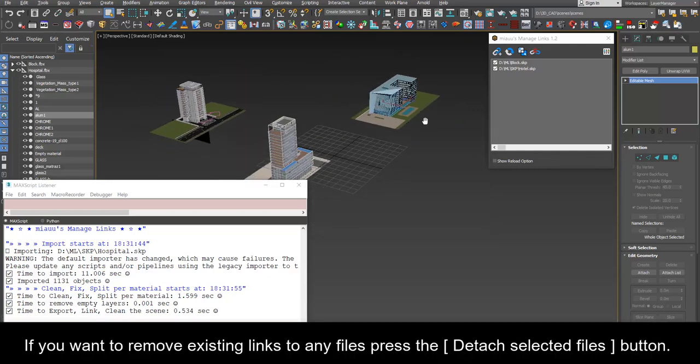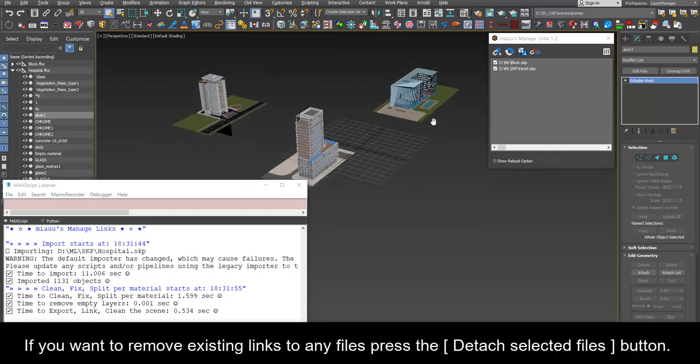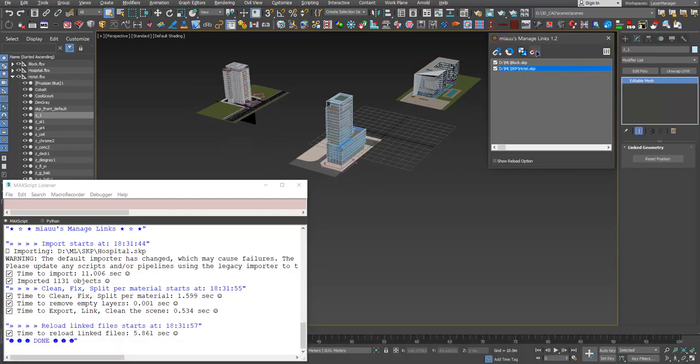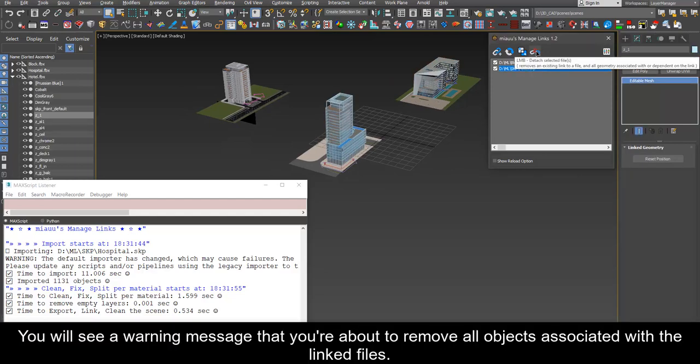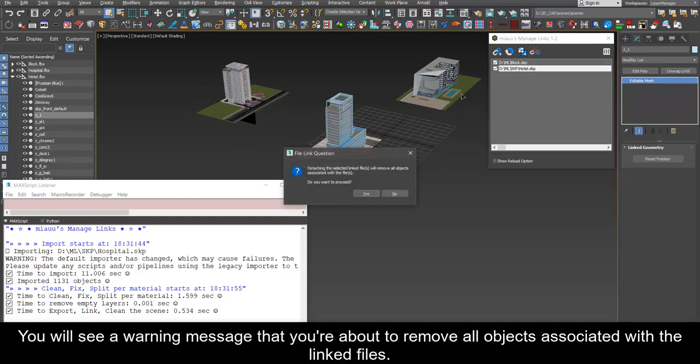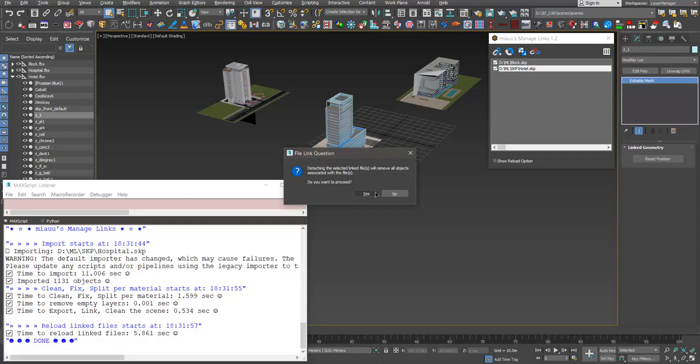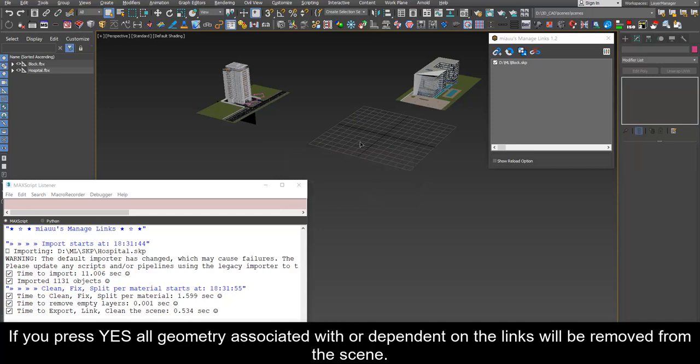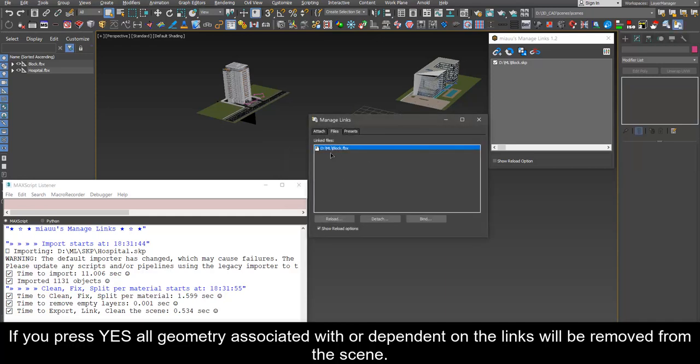If you want to remove existing links to any files press the detach selected files button. You will see a warning message that you're about to remove all objects associated with the linked files. If you press yes all geometry associated with or dependent on the links will be removed from the scene.